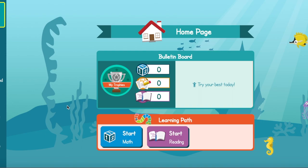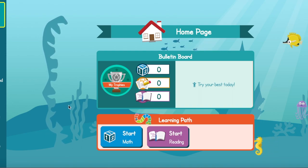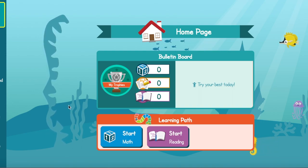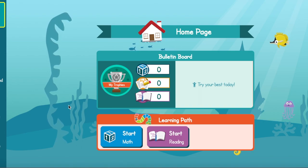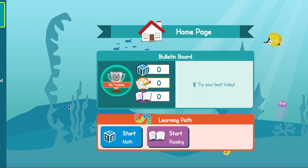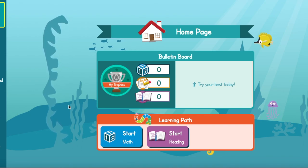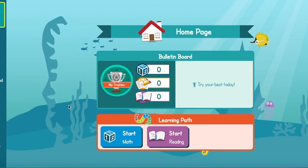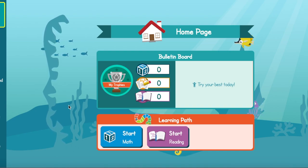It'll bring you right into a lesson that is designed specifically for you. Remember, the Edmentum learning path is based on your MAP testing. So however you did on the MAP testing, you will now get lessons to support and improve your skills in both reading and math.